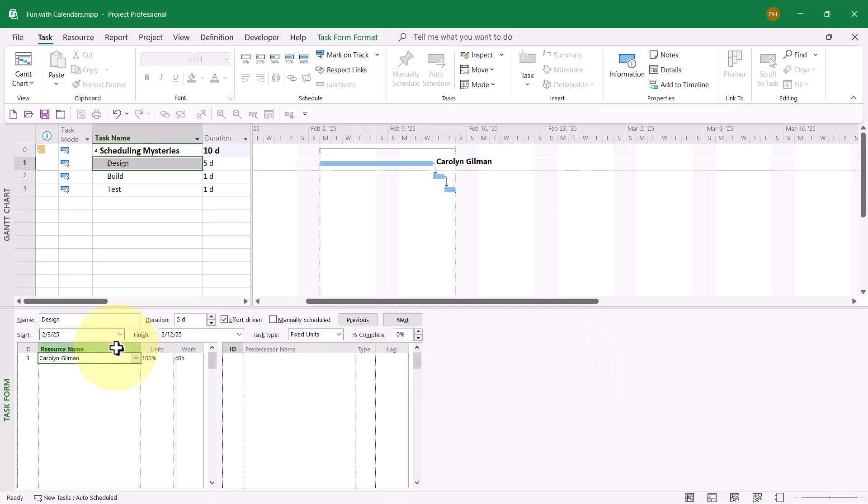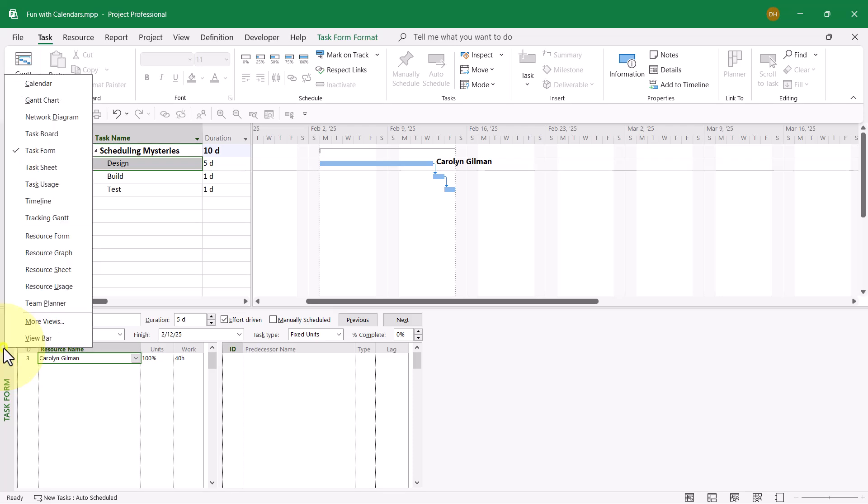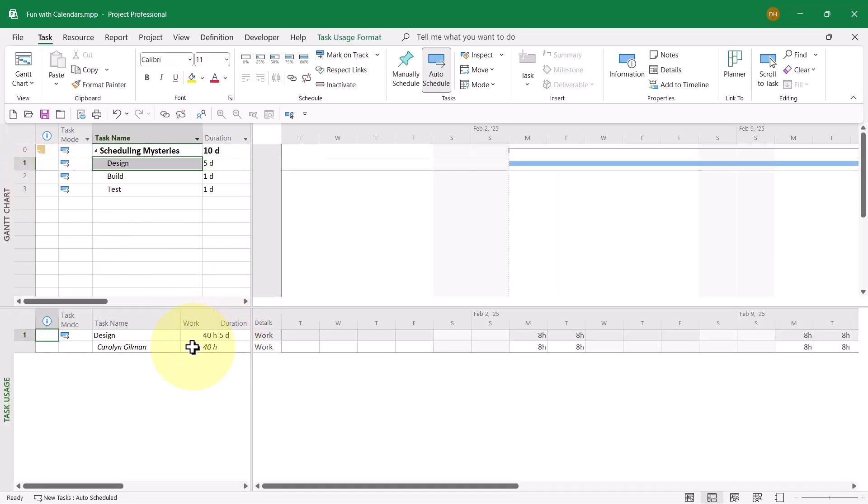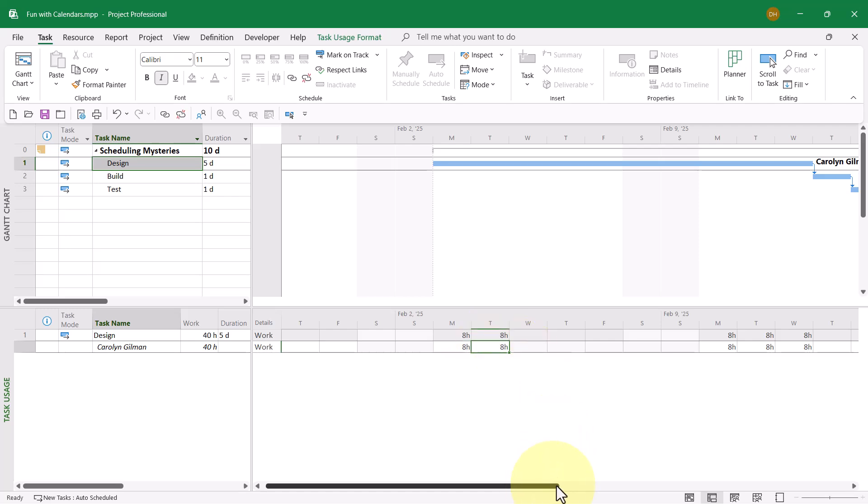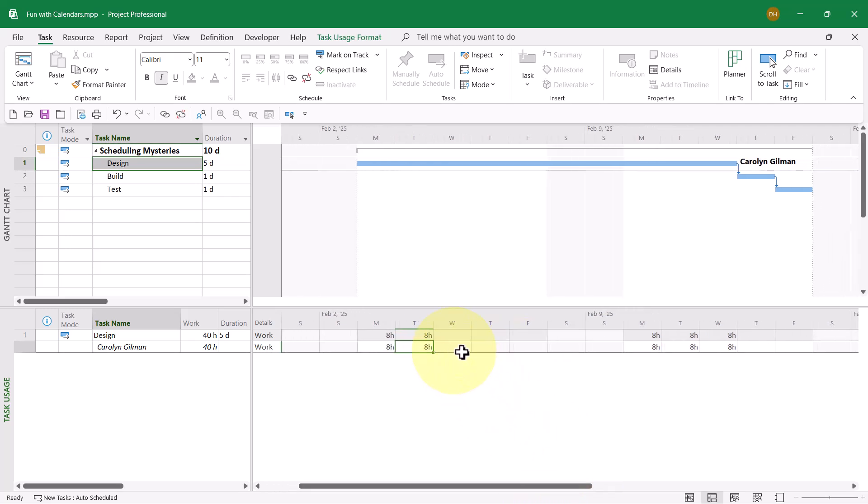Let's make sure the schedule is right and the duration is correct. I'll right-click in the view bar and go to the task usage view. Let's bring the work hours into view. Here we are: Monday, Tuesday, one, two days of work, nothing the rest of the week, three, four, five days. The duration is correct and the schedule is correct.